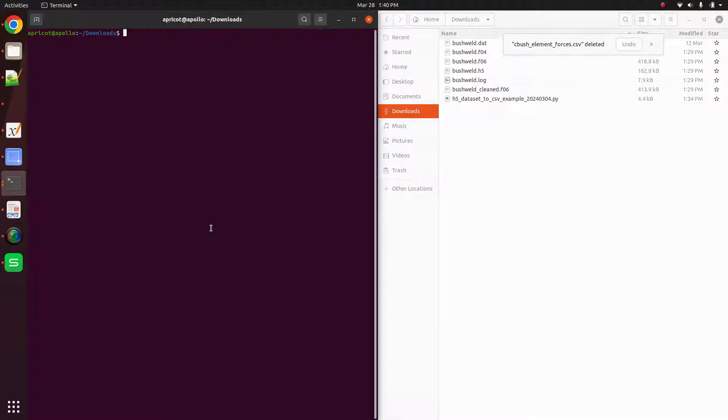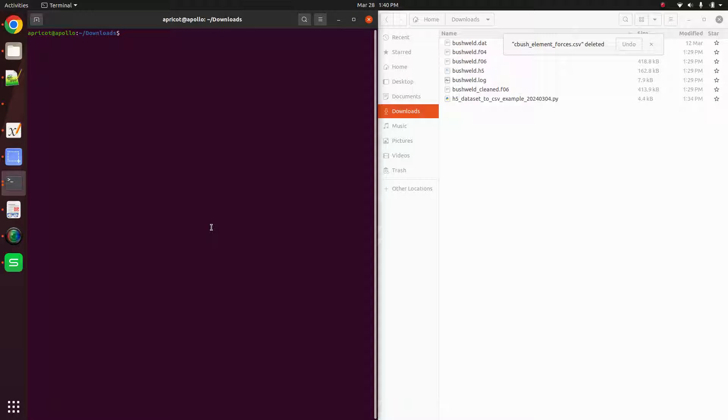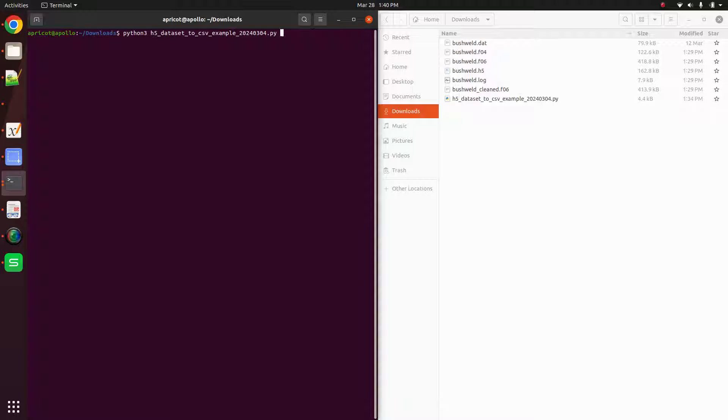So after you have this, let's go ahead and navigate to that directory, which I'm already in. And let's go ahead and run Python. Let's run this Python script to get our CSV file.